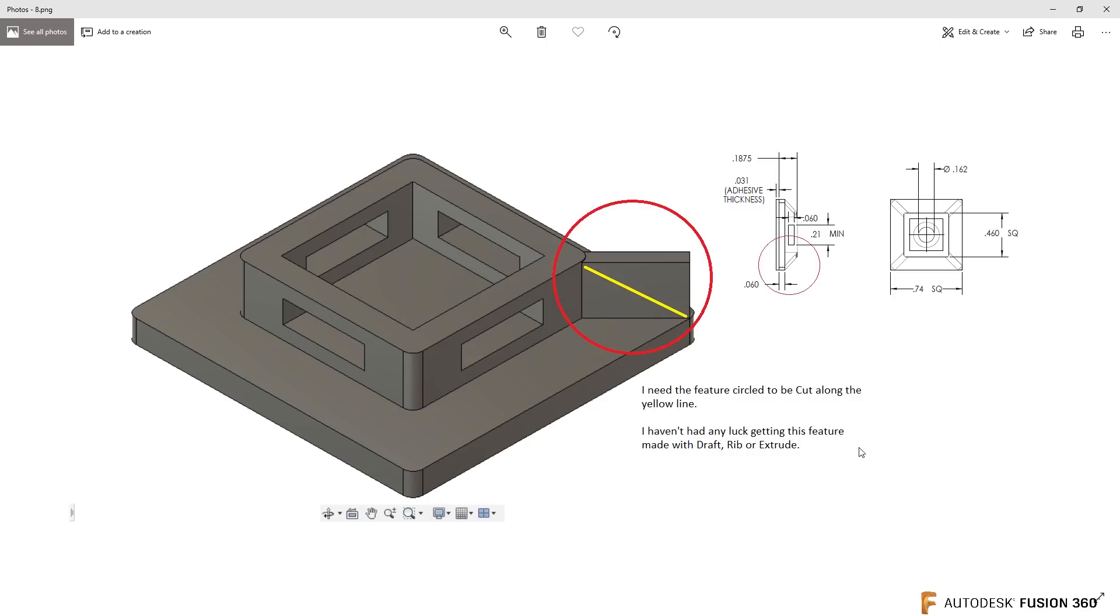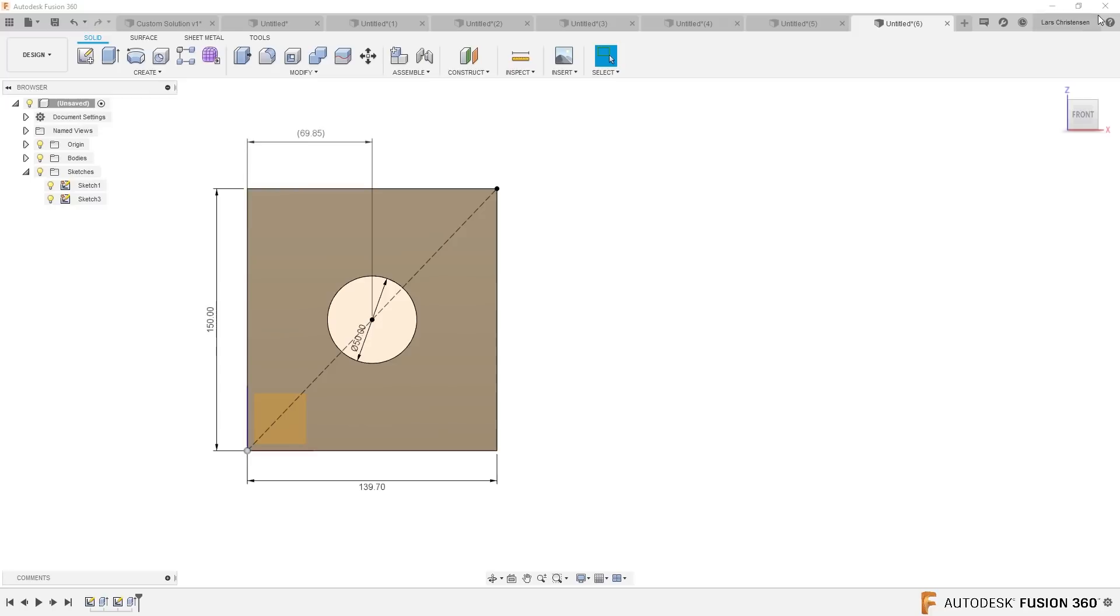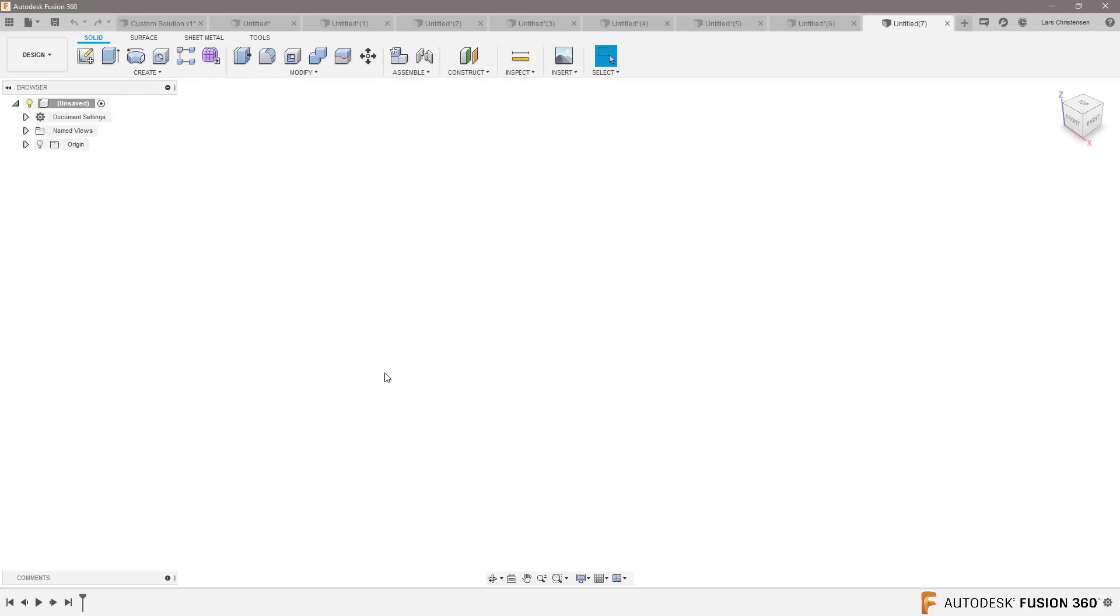I have had no luck getting the features made, the draft, rip, or extrude. That is because I would probably use loft. You were just missing one, Charles. Let's do that one quick.